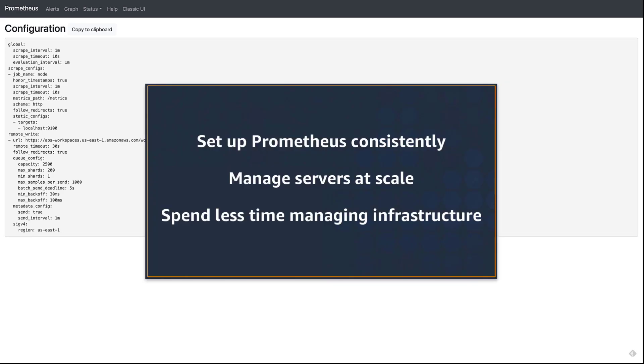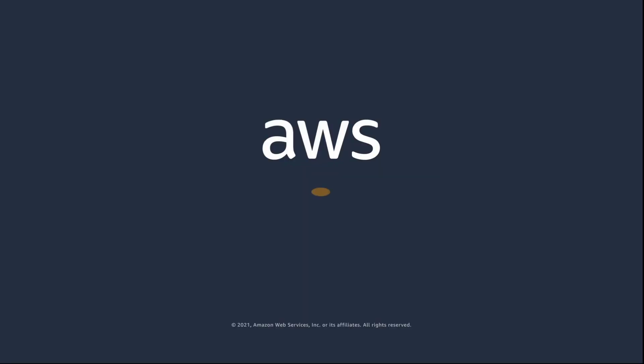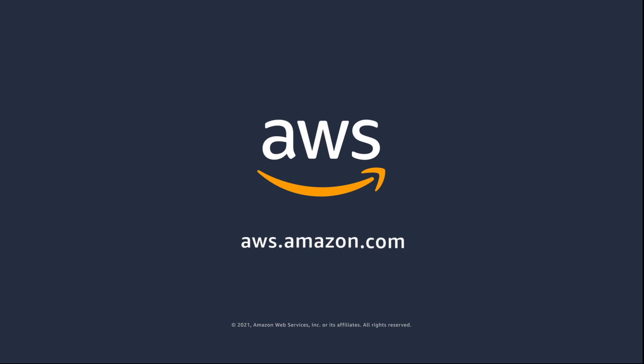You've just seen how to automatically install Prometheus using AWS Systems Manager documents. You can learn more about this topic in the description and links for this video. Thanks for watching. Now it's your turn to try.